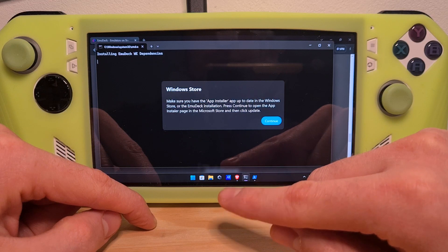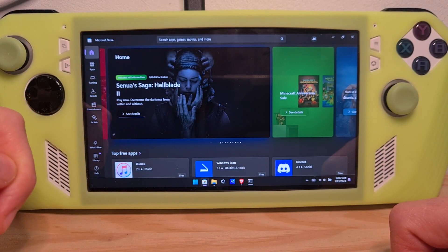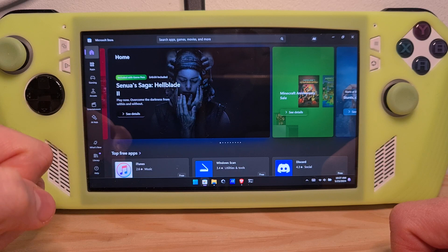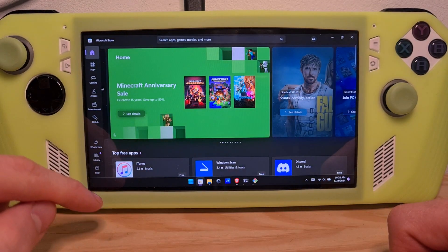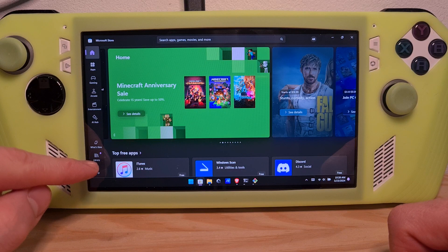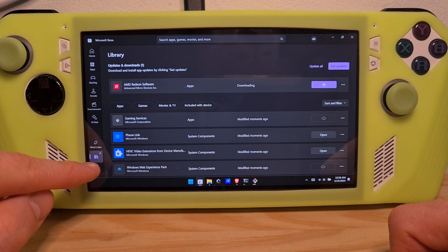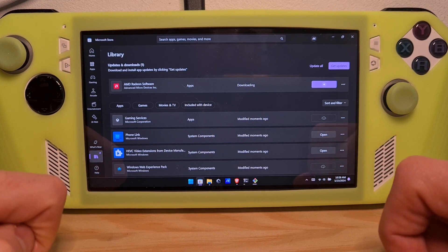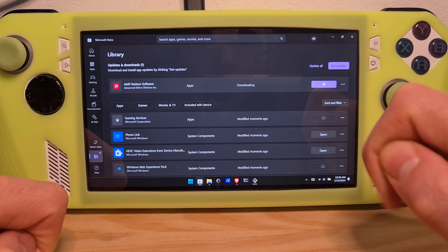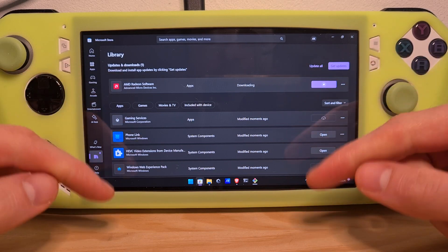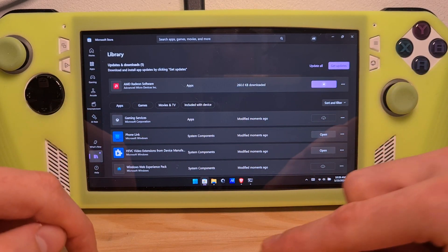If this message appears for you, hit continue again. If the app installer doesn't seem to want to boot up from the Microsoft Store, please make sure to check all of your installed apps and components by choosing this icon from the Microsoft Store, hit Get Updates, and make sure that all of your Windows apps and components are updated.